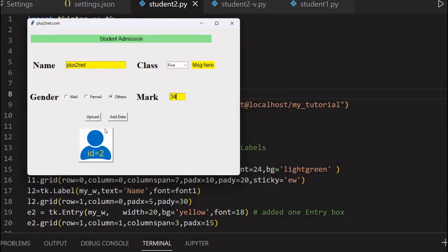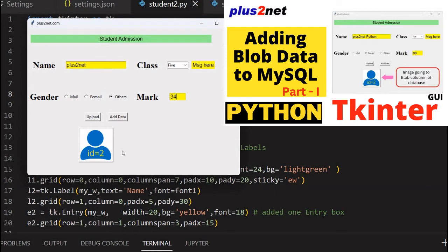I have set it to PNG files or JPG files. I've selected one PNG file here. Let me open it. Okay, now the preview has come. This is the preview of the image we selected. This is like our student picture.